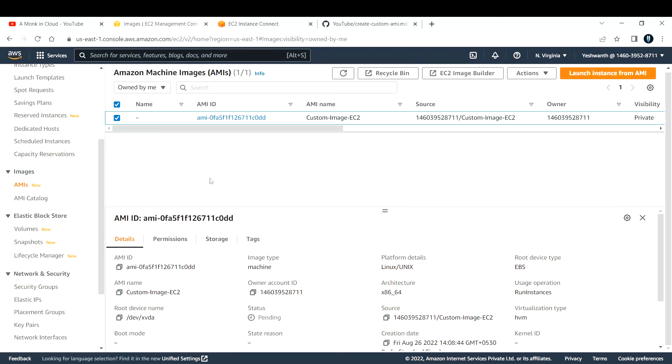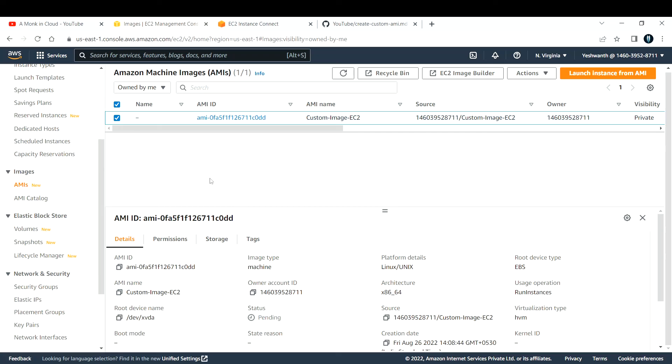Right now, we created an instance, launched it, connected to that EC2 instance, and then installed Nginx. Whenever you create the instance next time by using this AMI that we have just created, it will by default come with Nginx installed. This is the basic use of Amazon Machine Image and how to create a custom image. In the next video, I'm going to show you how to create an EC2 instance by the Amazon Machine Image that we have created. Stay tuned for that. Please subscribe to the channel, like the video, and share it among your friends. Thank you.